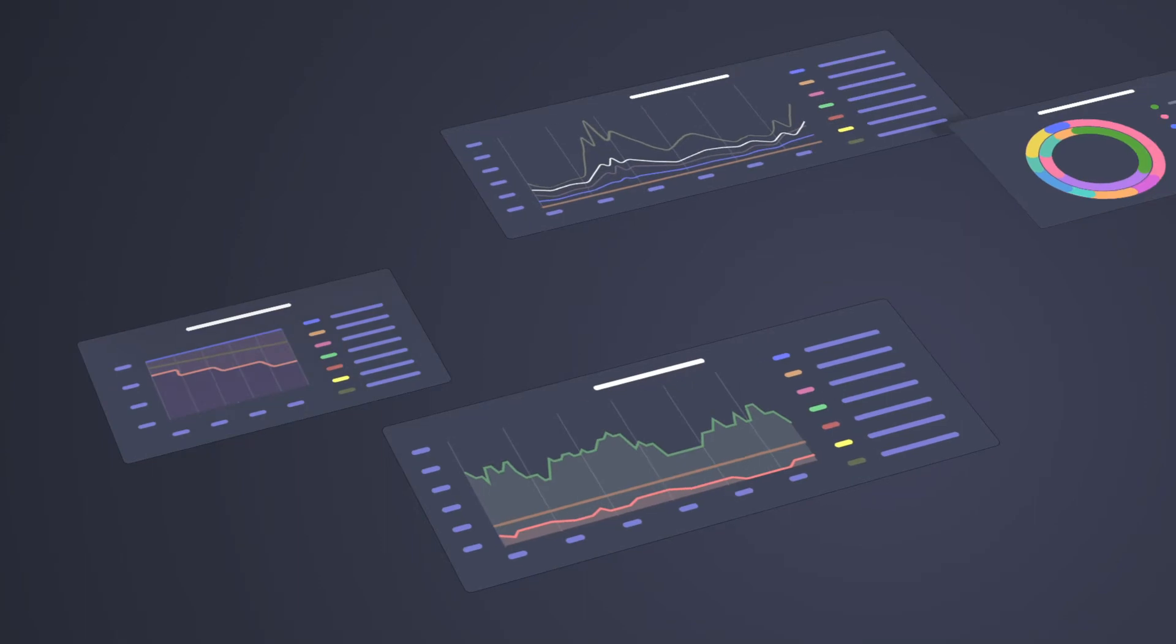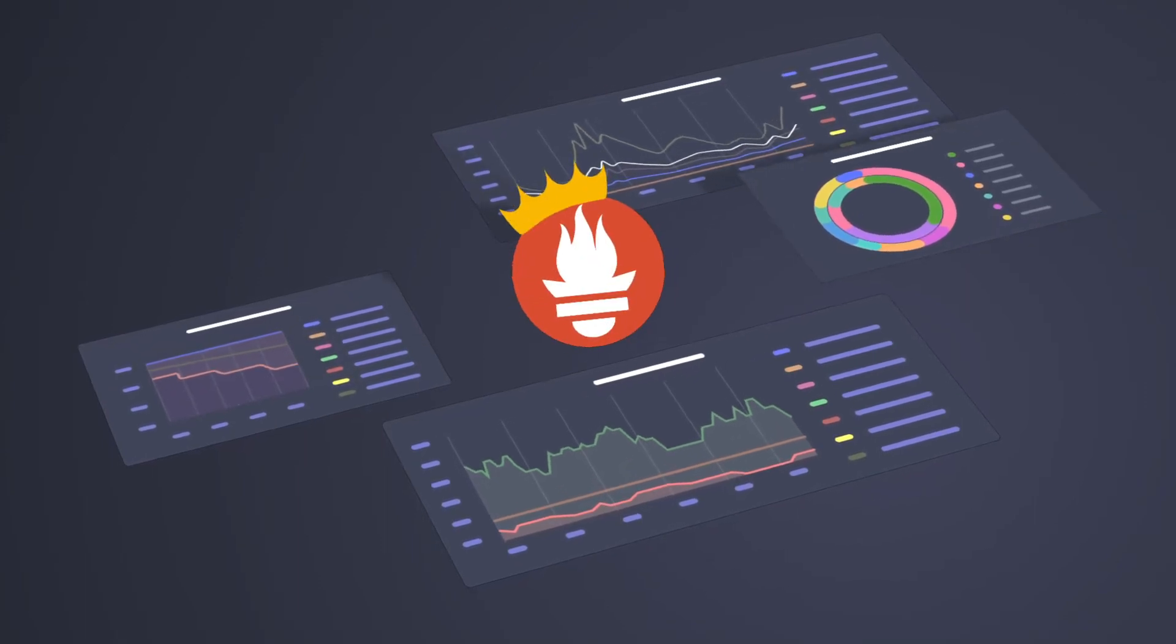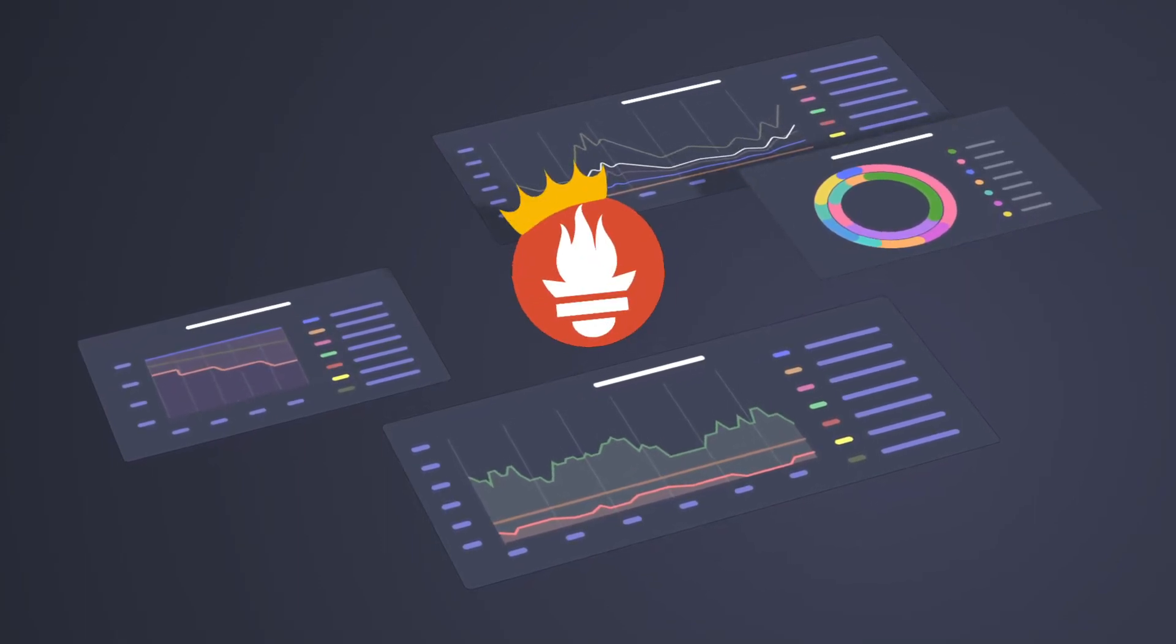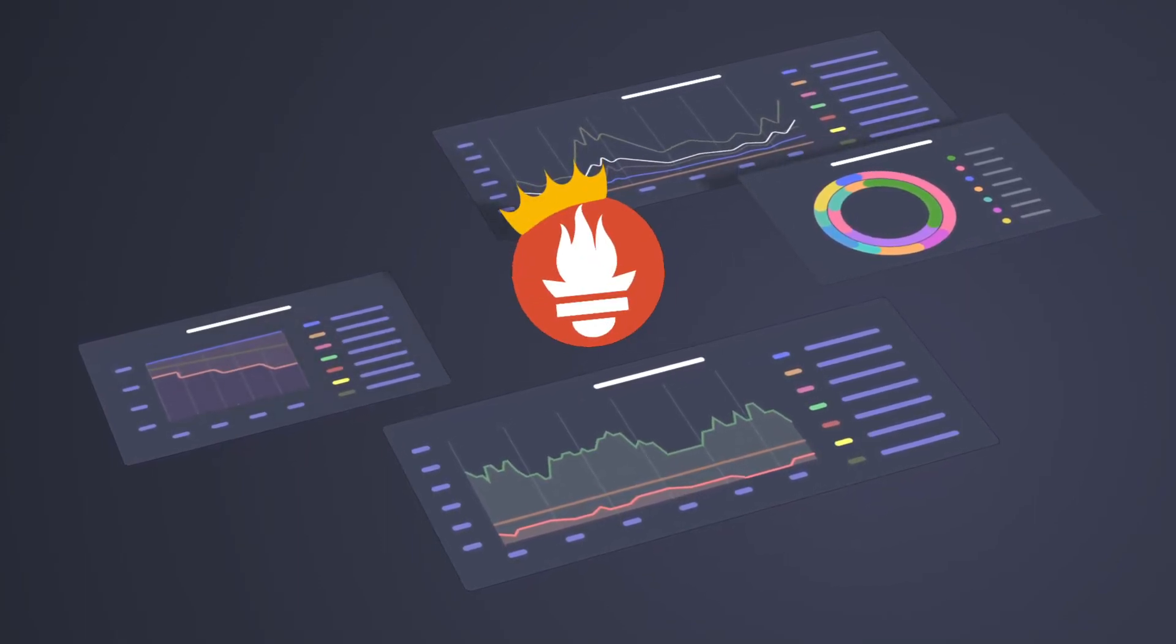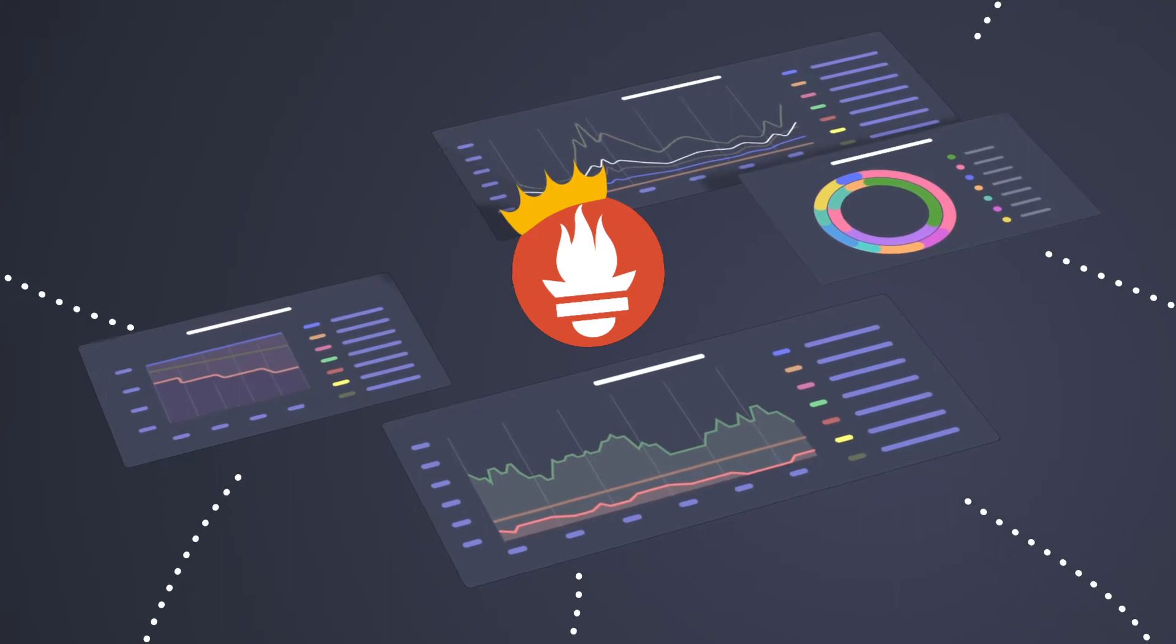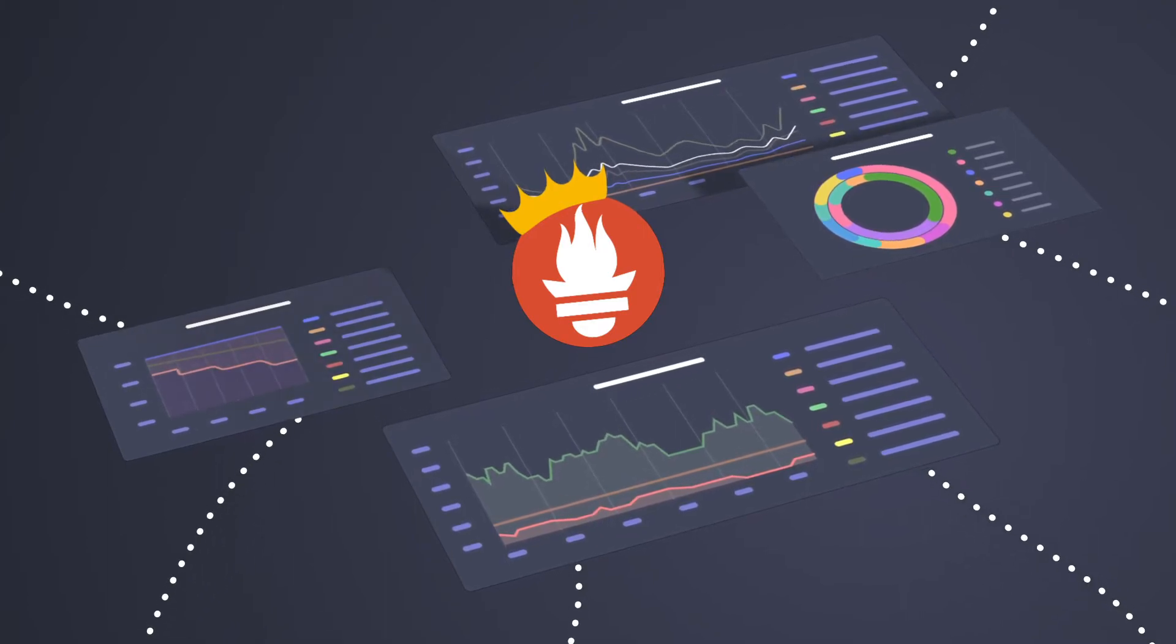In the world of cloud native monitoring, Prometheus rules. Its powerful integrations and simple architecture make it an easy way to begin monitoring modern cloud environments.